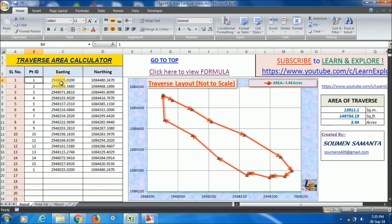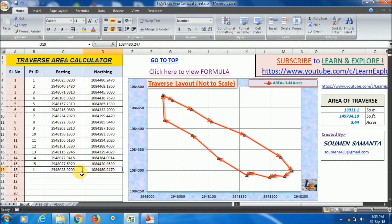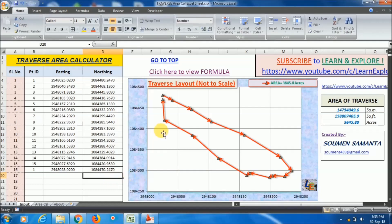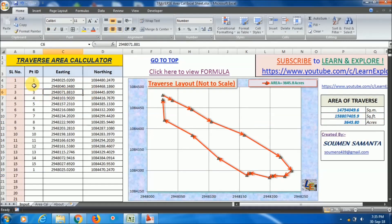If you have closing error in your traverse data — for example, this is the first point of the traverse, and this is the first point again, and this data is the same — that means there is no closing error. But if I change this northing value by 10 meters, making it 70, you can see there is now a closing error, and the formula will not work.